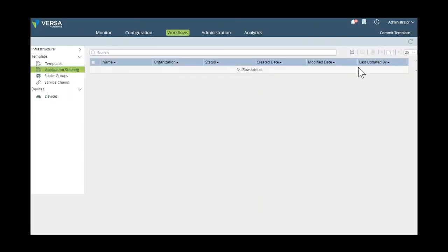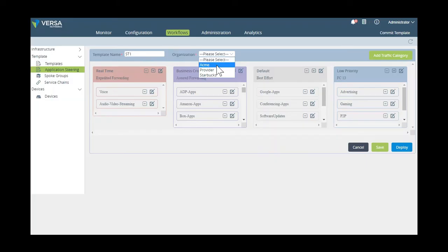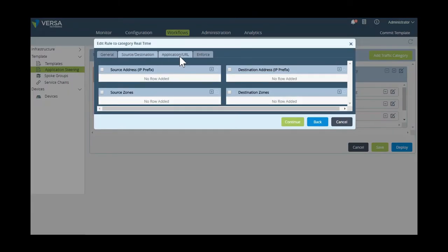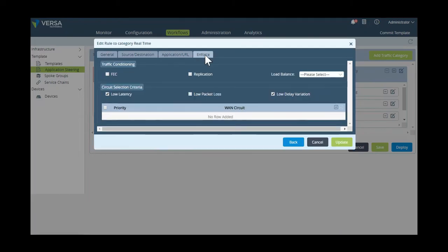Now, we're going to create an application service template where we're going to configure parameters to guarantee a specific traffic steering behavior. So first, we create the template, and then we give it a name. And now here, for example, we're going to define that for voice traffic, no matter the source or destination, Voice over IP should always choose the path of the lowest latency, delay variation, and lowest packet loss.